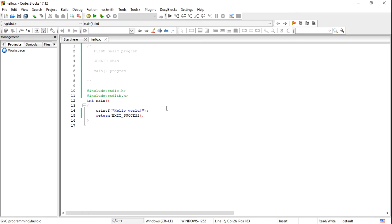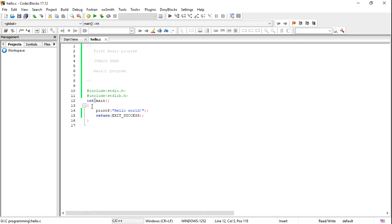As you all know, the compiler compiles the program starting from the very first line. However, the execution of the program is done from the main function — execution begins from here.